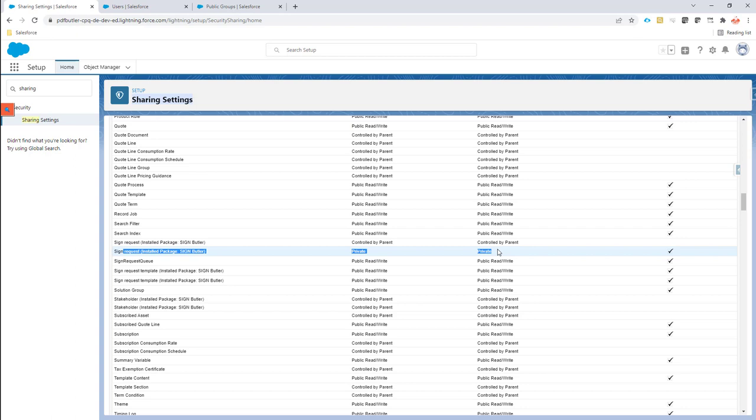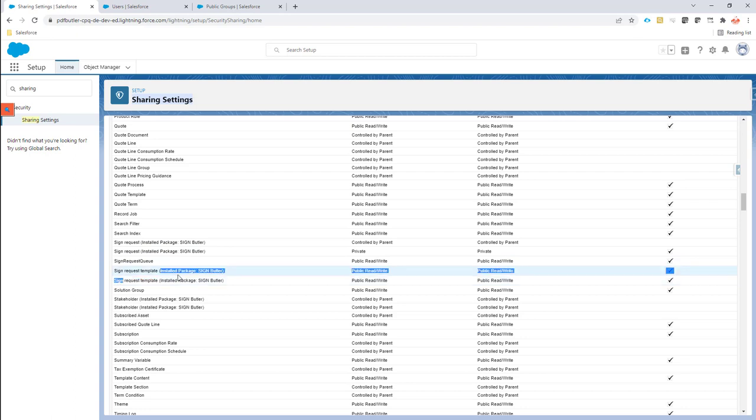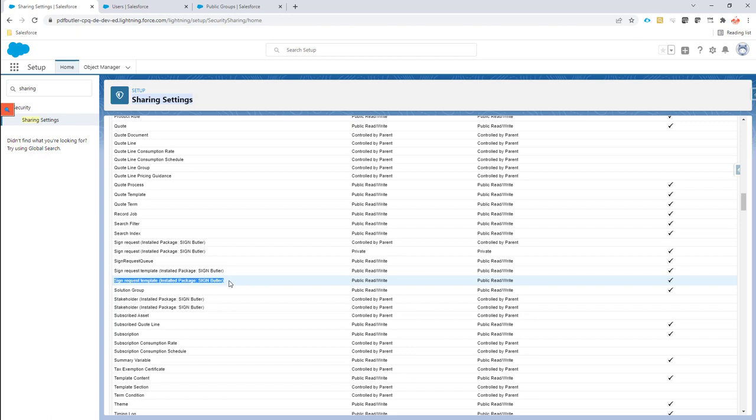Of course, if you want to go a step further and say okay, my sign request templates also have to be shared and cannot be shared depending on the certain department, you can do that as well. But here we just limit the example to the sign request.